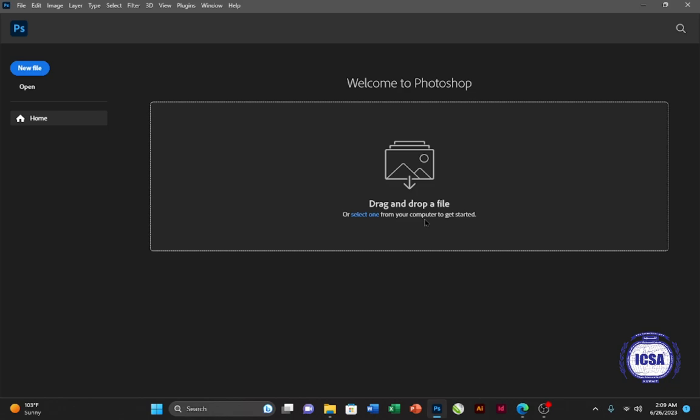The first lesson that we'll be discussing is more about the interface of Photoshop, and also how to use the Move tool. First, I would like to discuss more about the home screen of Photoshop that you are seeing right now.